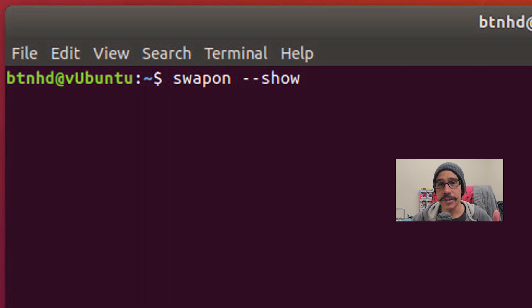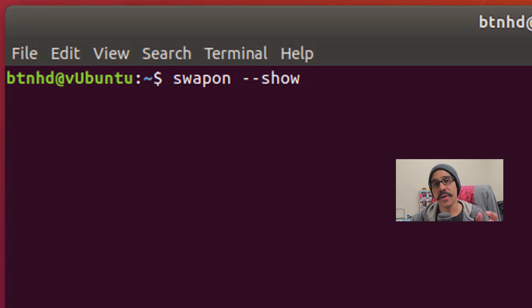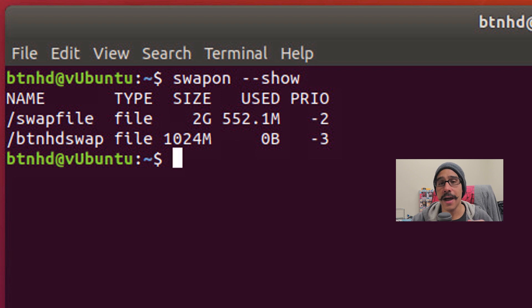Now the next thing that we need to do is we want to see it. So do a swapon with a parameter of dash dash show, and then you're going to see your new partition file.